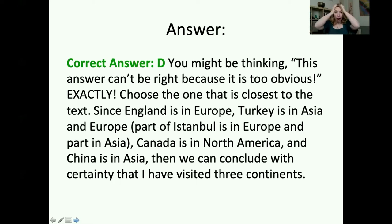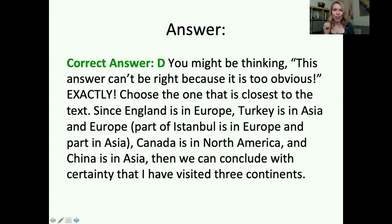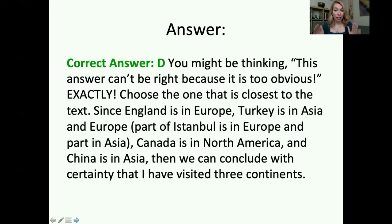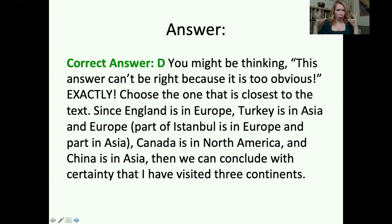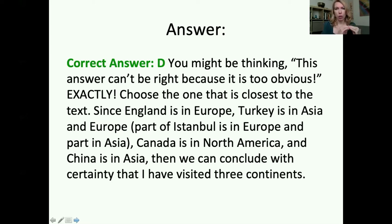You might be thinking: this answer can't be right because it's too obvious. Exactly. Choose the one that's as close as you can get to the actual text. Since England is in Europe, Turkey is in Asia and Europe, Canada is in North America, and China is in Asia, we can conclude with certainty that I have visited three continents. This is how TOEFL loves to trap you — sometimes the answer choice looks too easy and you start to second-guess yourself. No. Go with the answer that is most logical, most probably true, and close to what the actual text is saying.